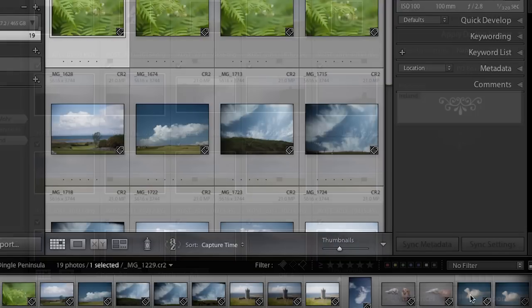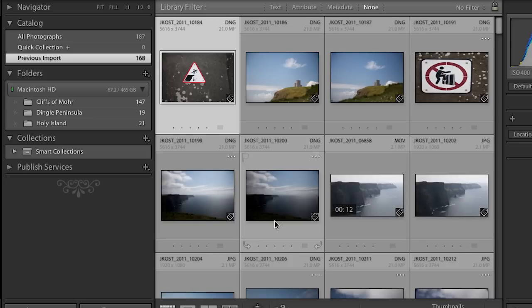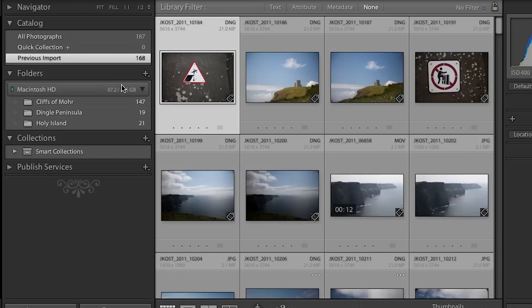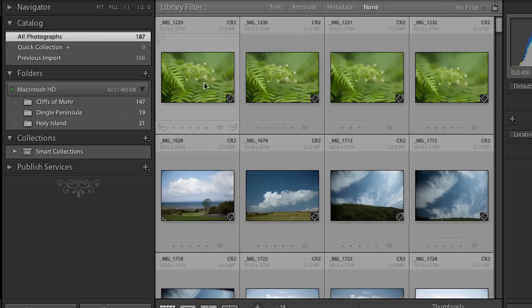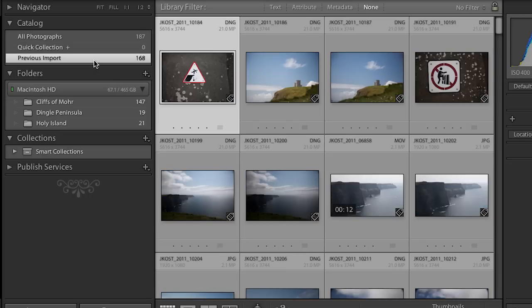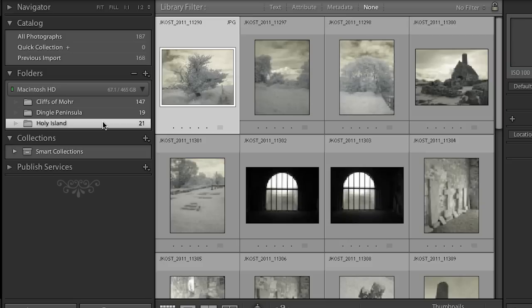Let's go ahead and import these images. It's much quicker to import this way because the images are already on my hard drive — I don't have to copy from a card. In the catalog area all photographs now includes the ones we just imported plus the ones from the Dingle Peninsula that came off the card. We can look at just the previous import as a subset, or go down to the folder area and look at each folder individually.